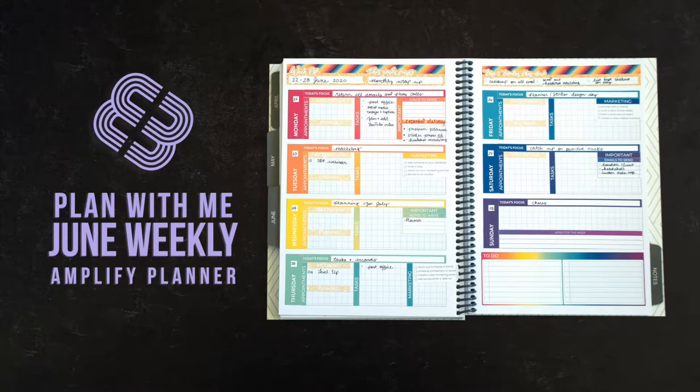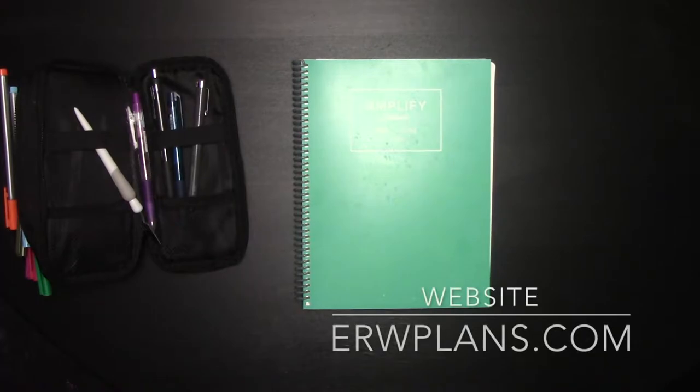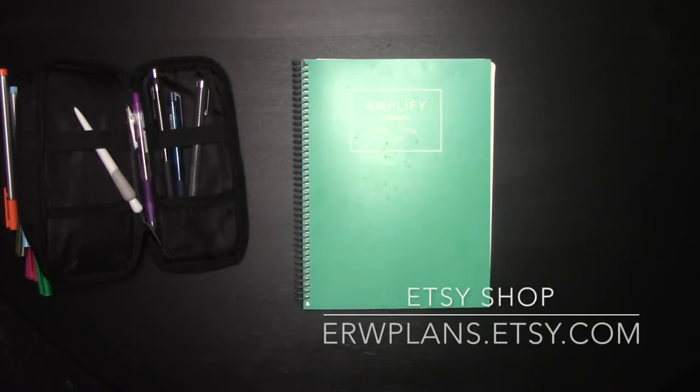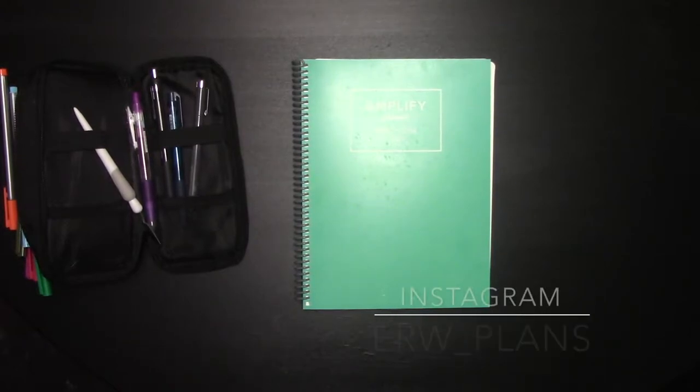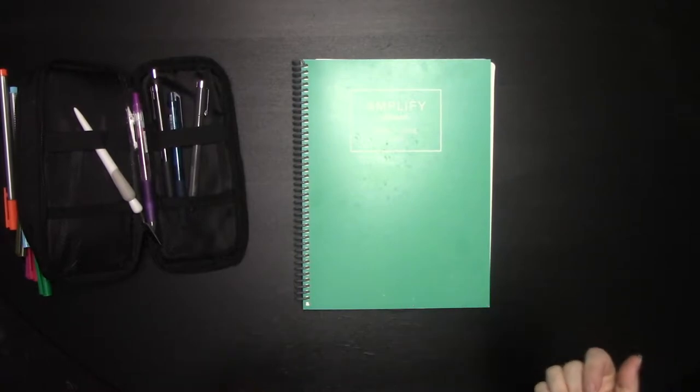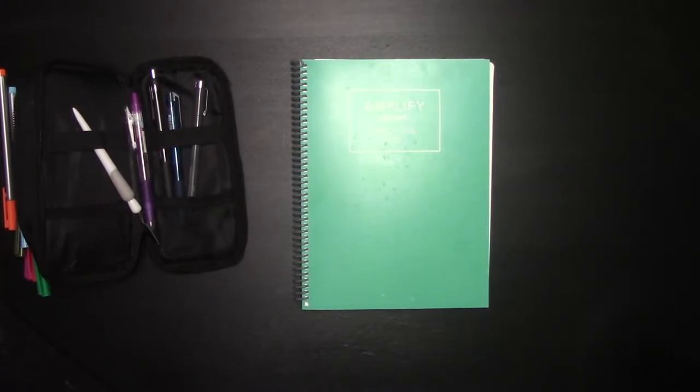Hey everybody, it's Elizabeth of ERW Plans, erwplans.com, erwplans.etsy.com, and on Instagram erw_plans. I know it's been a while since I've done one of these videos. I'm finally 99% COVID symptom free after three months, which is exciting. And I am here today because I'm going to show you how I plan a week in my Amplify planner.